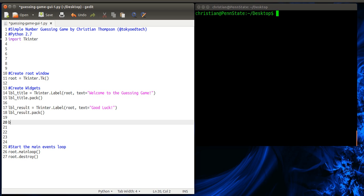We also needed two buttons. Button. We had check. Again, we don't have to call it these things. But again, it makes the code pretty easy to read. In this case, we're going to use tkinter.button. And again, this is going to be a child widget of the root window.